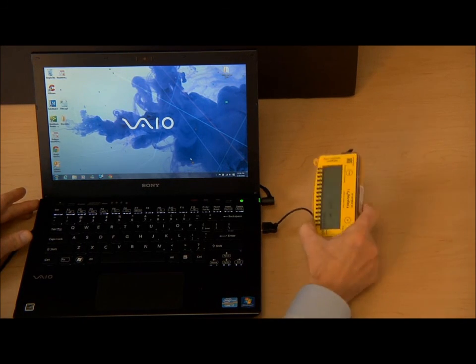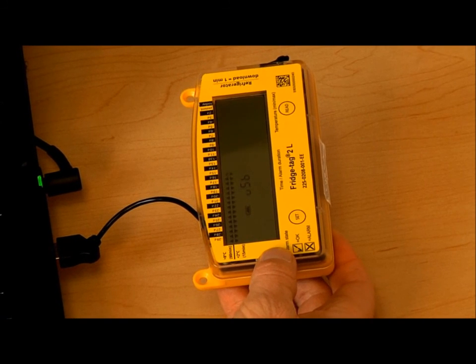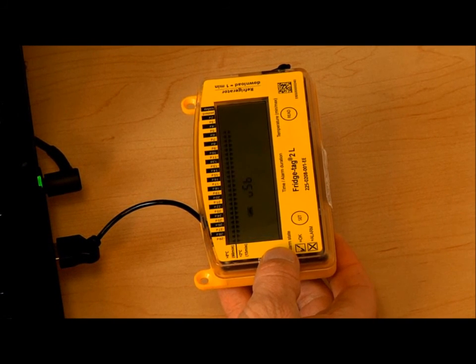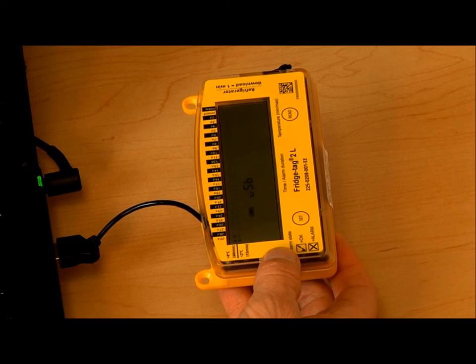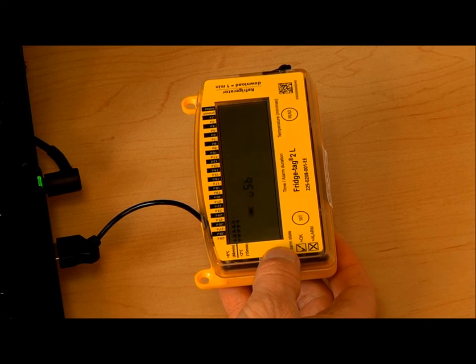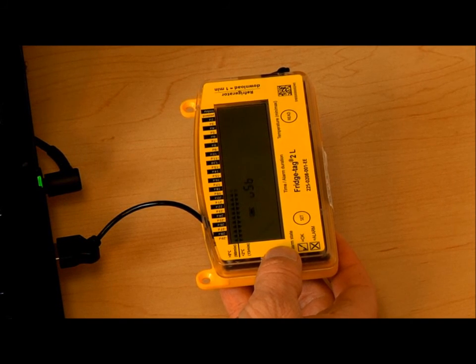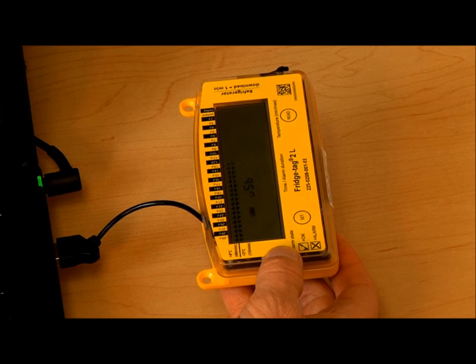If it's a Fridgetag 2L, the screen will show that it is actively generating the report. The Fridgetag 2 screen goes blank and the report is generated nearly instantly.